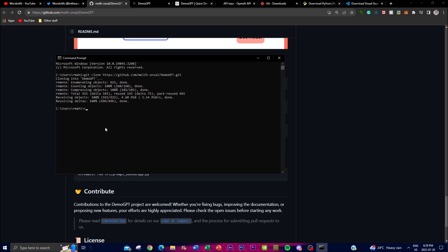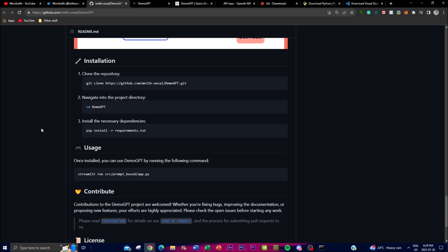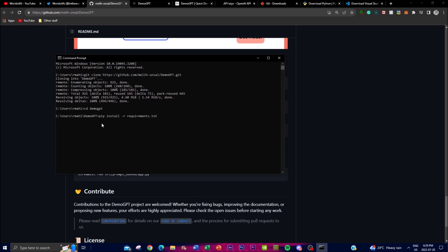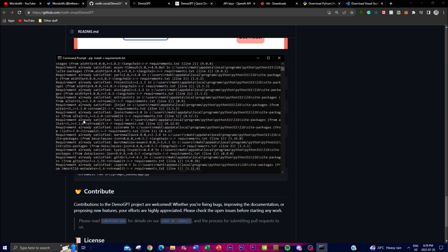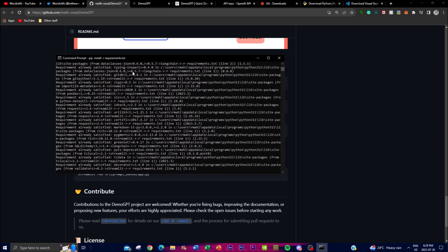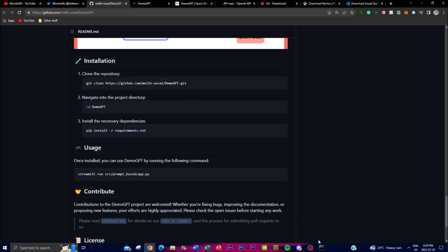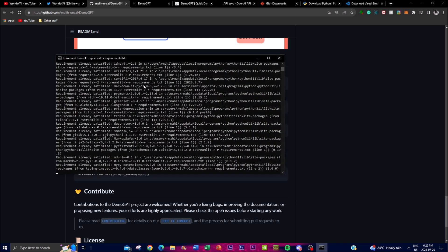It will start cloning the repository onto your desktop. Once that is done, type 'cd demogpt' to navigate into the folder. Then you need to start installing the right dependencies and packages required — paste the install command into the Command Prompt and click enter. It will start unpacking the files from DemoGPT and installing the different packages used for the application. This might take a couple of seconds.